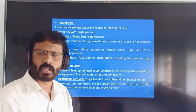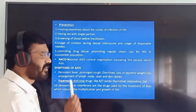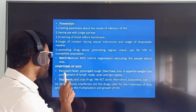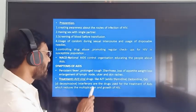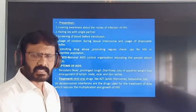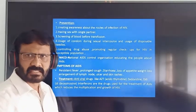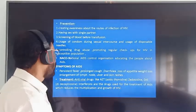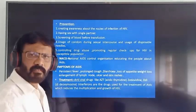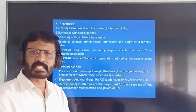Symptoms of AIDS: number one, persistent fever; number two, prolonged cough; number three, diarrhea, that is loose motion; number four, loss of appetite; number five, weight loss; number six, enlargement of lymph nodes; number seven, ulcers on skin.